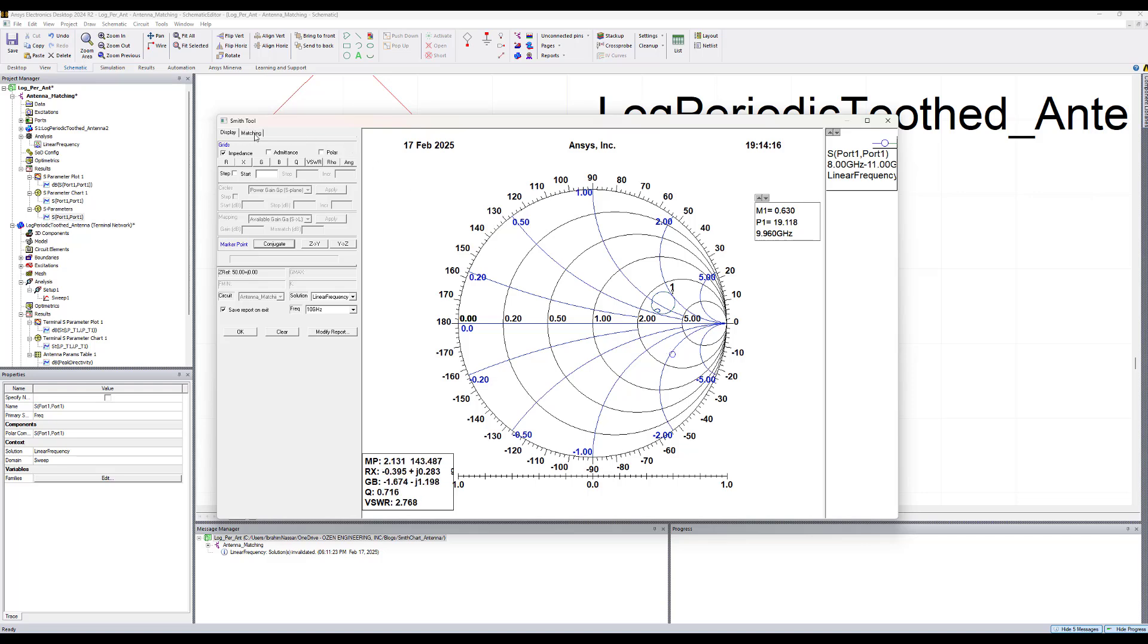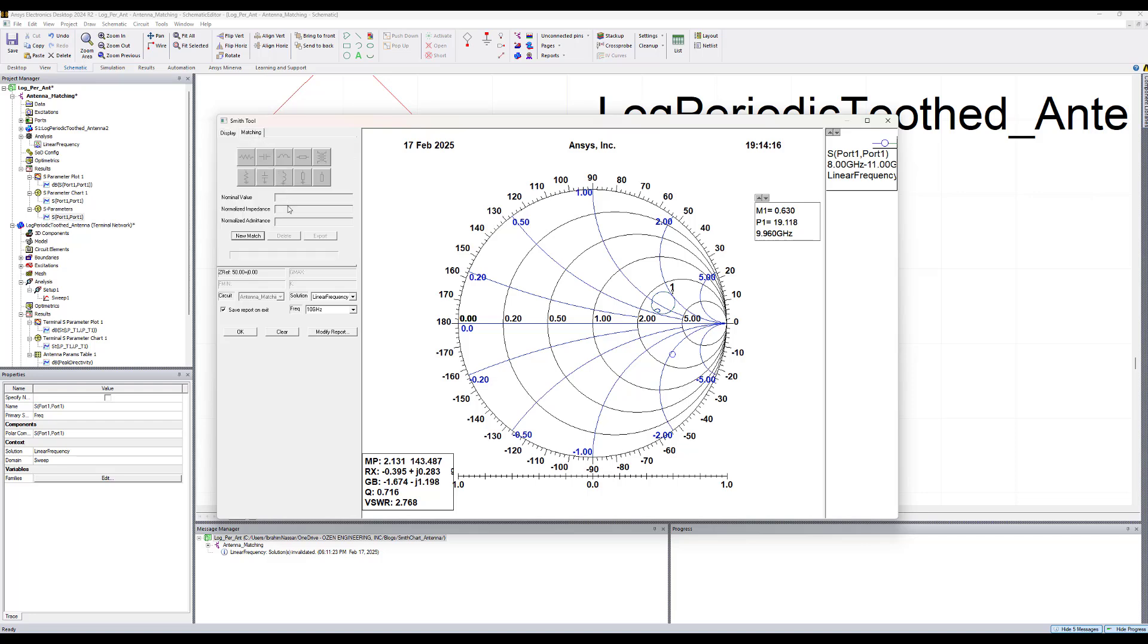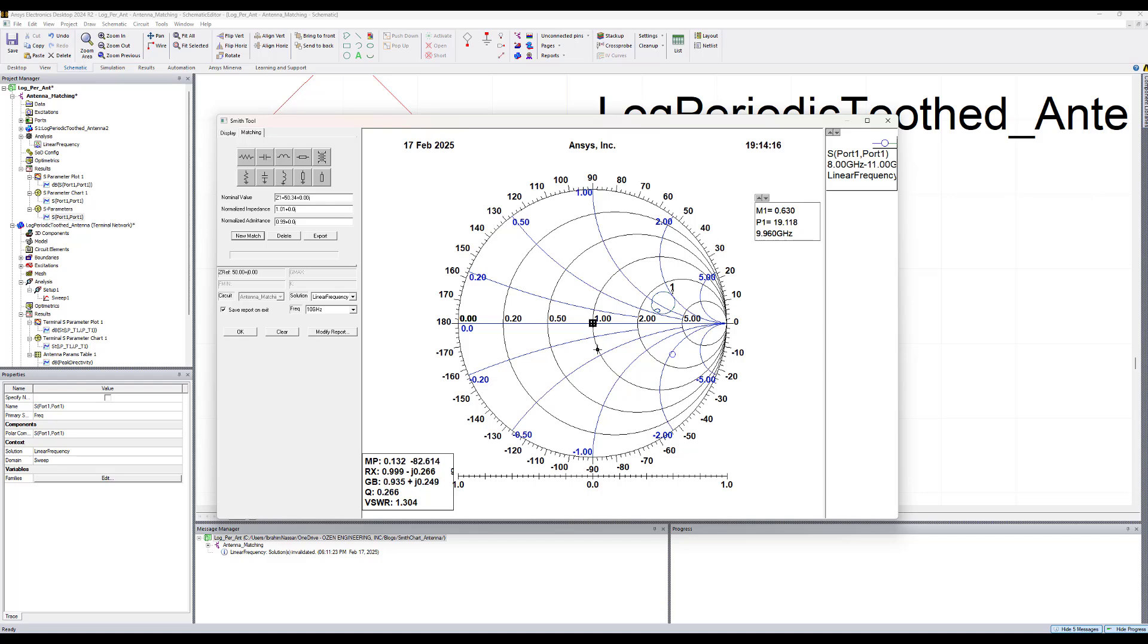Now to design the matching element we click on the matching tab and we select this point. Then we click on new match, and we want to match it to the center of the Smith chart. Now we start to add the elements. We want to match this point to this point. So we add first a series capacitor and we can then drag it and drop it. Let's drag it all the way to the point that we need, up to here.